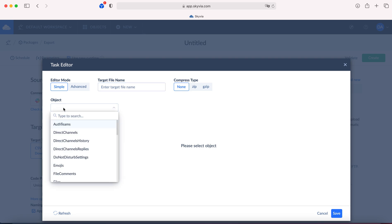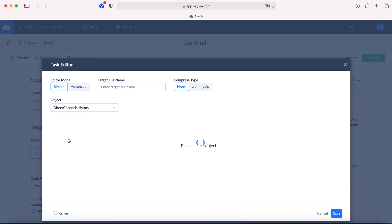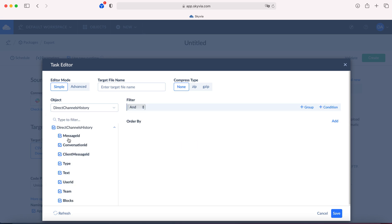Select an object you want to export. Let's say you want to export direct channels history. Here you can create a filter condition for your exported file. Say you want to export today's messages only — click plus condition, timestamp equals today.